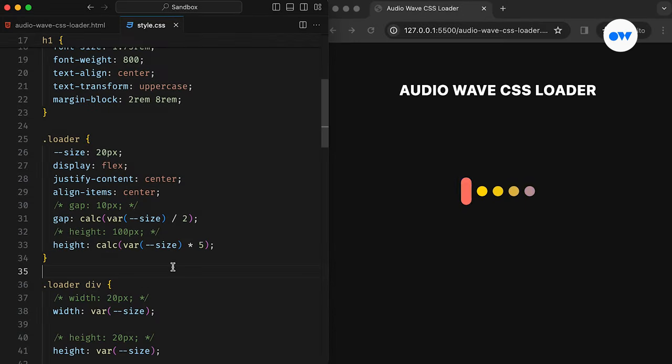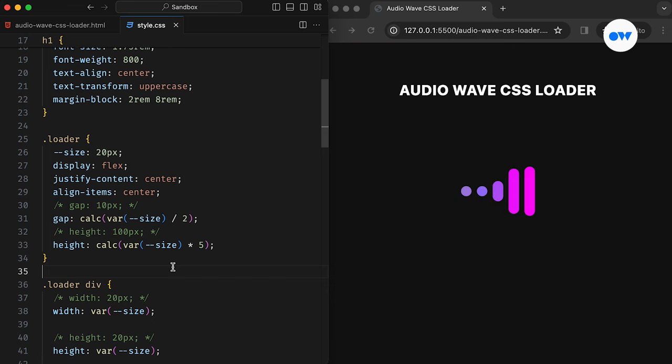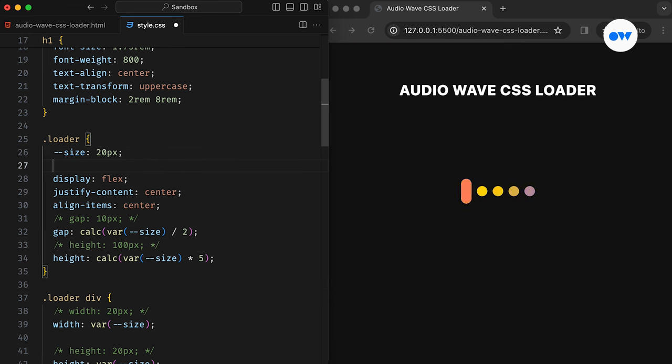With these adjustments, our code becomes even more adaptable to future modifications. We can simply update the size variable, and everything else will adjust automatically.